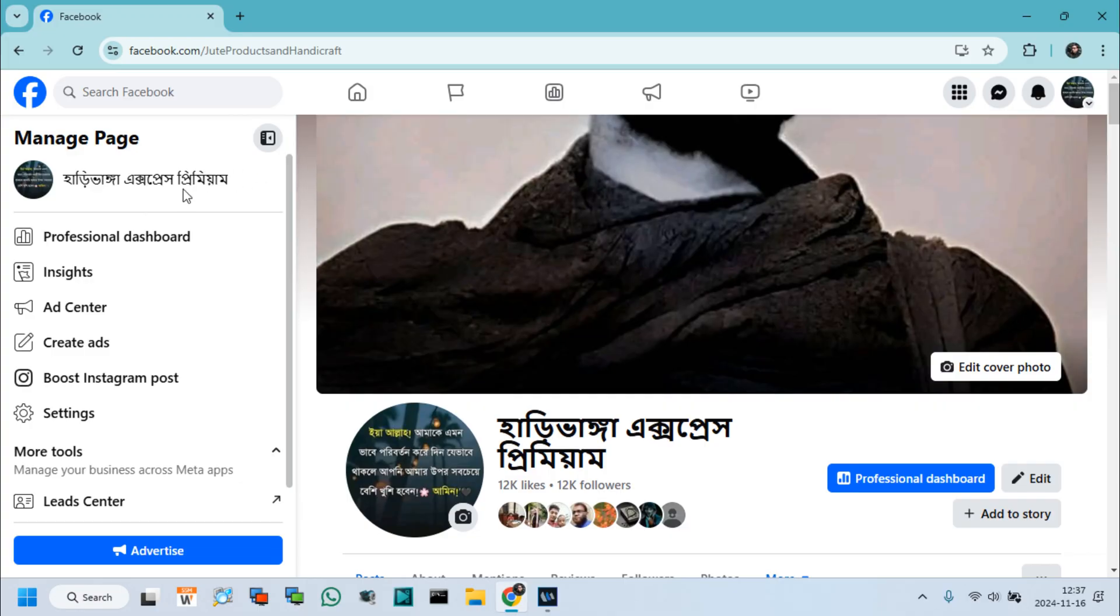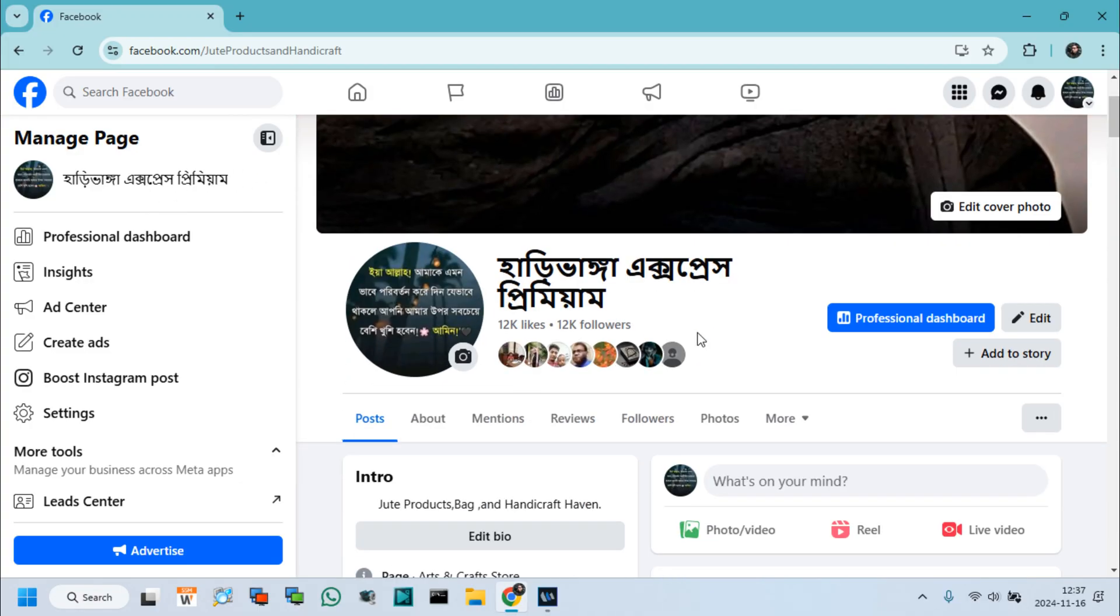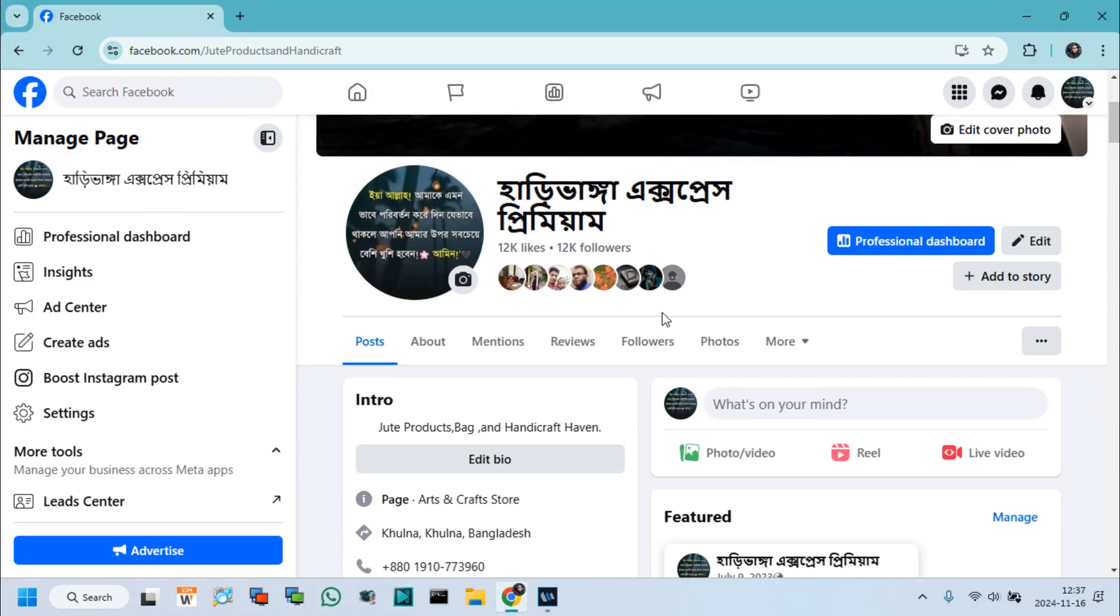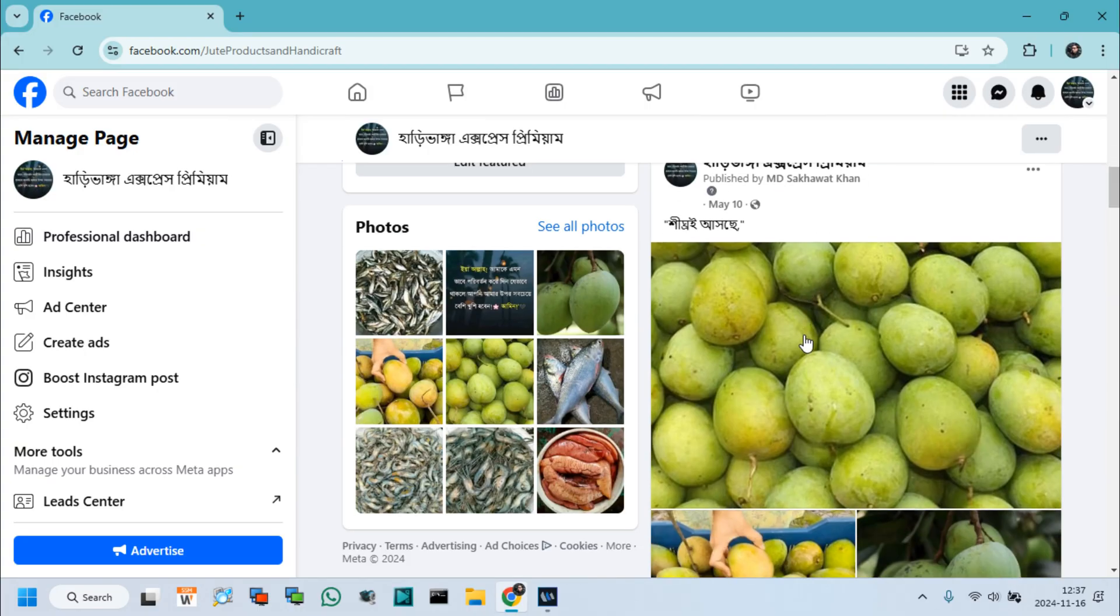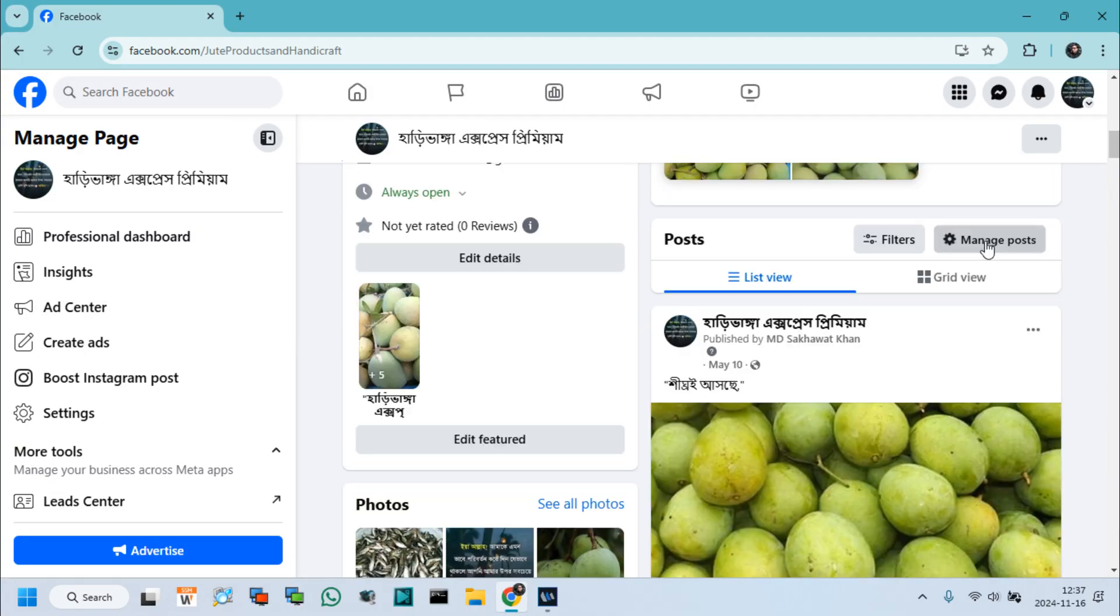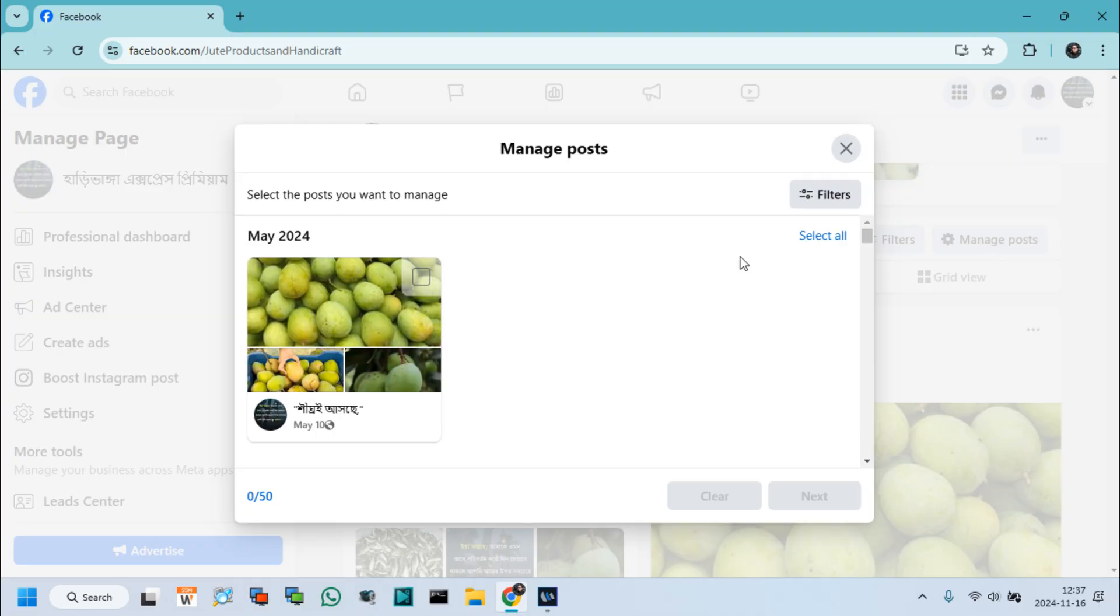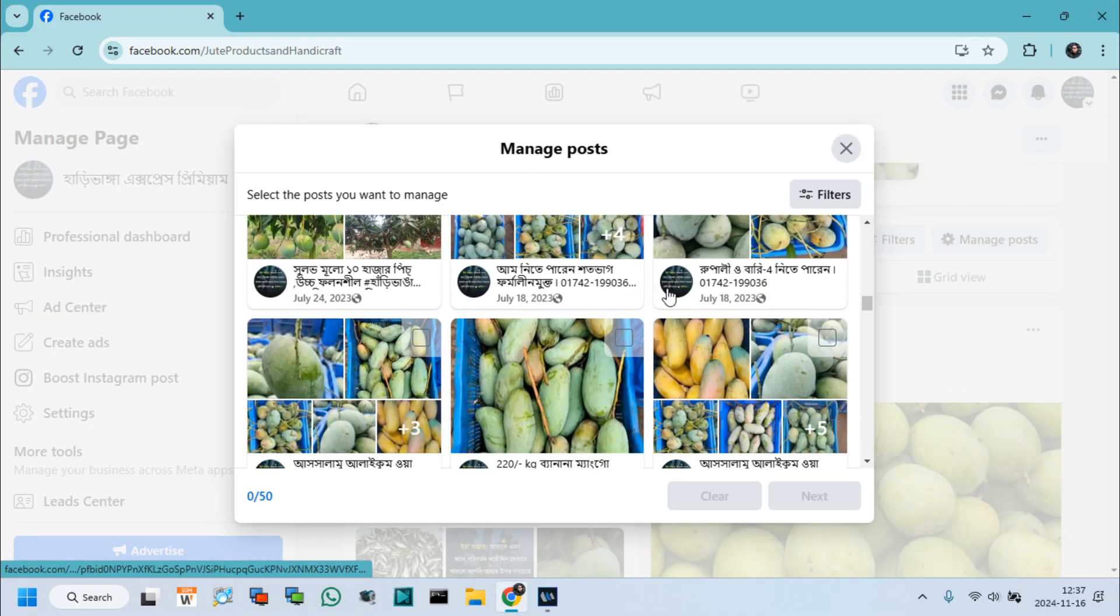At first, we need to log into our Facebook page which posts we want to delete. You can see I've already uploaded many posts from this page. Click Manage to see all your uploaded posts.